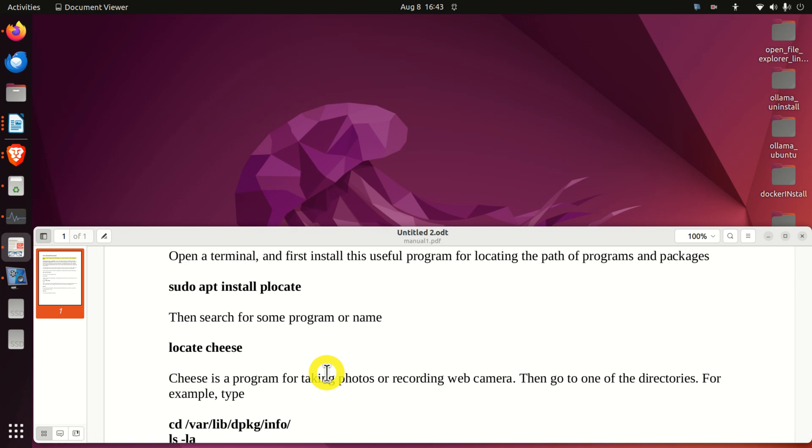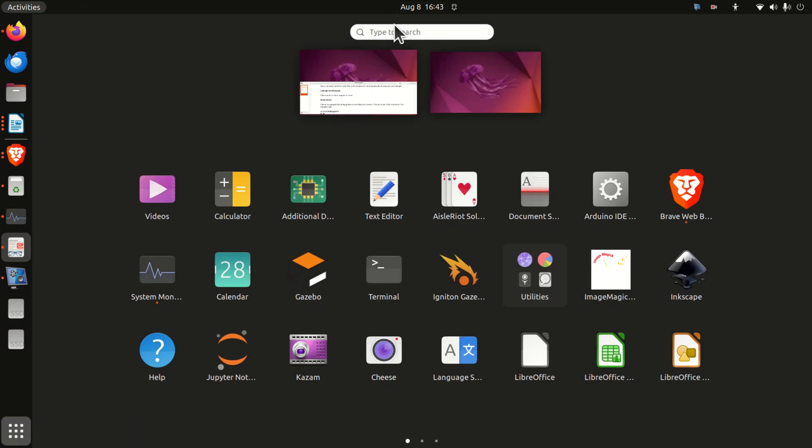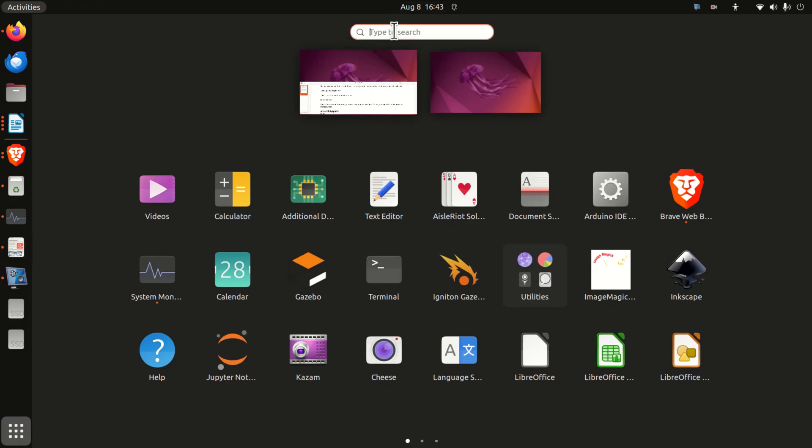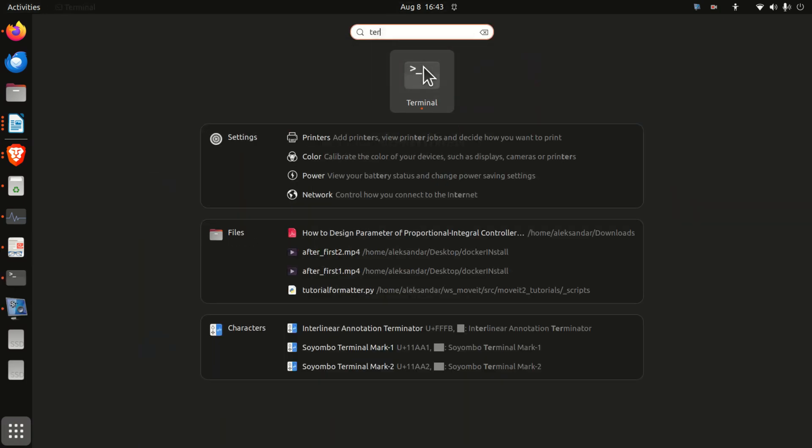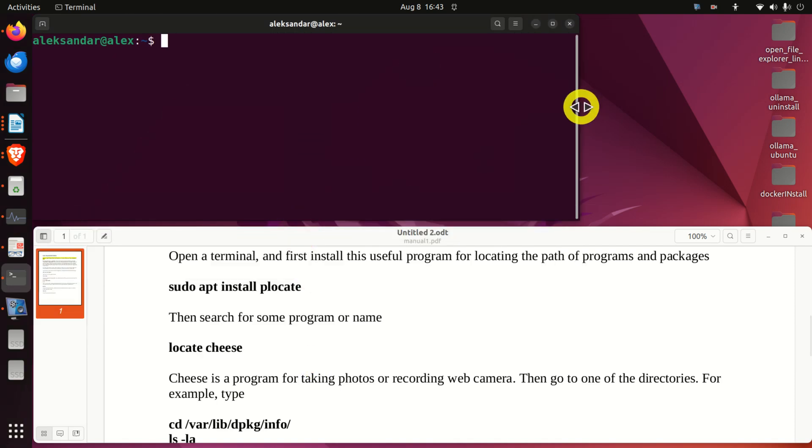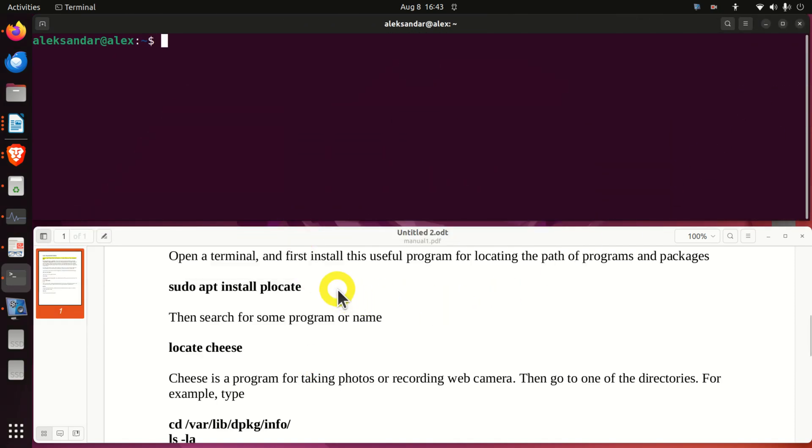Okay, so let's immediately start with the demonstration. Click over here and search for terminal and click on terminal to open the terminal and let's start.